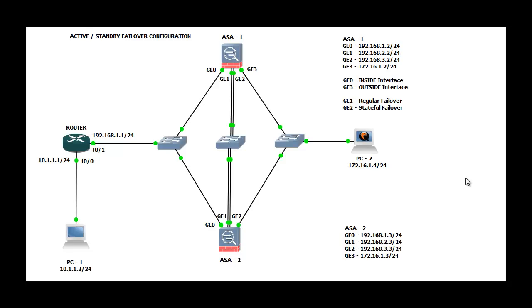Hi, my name is Shyam and in this video I'm going to show you how to configure active standby failover on a Cisco ASA firewall.